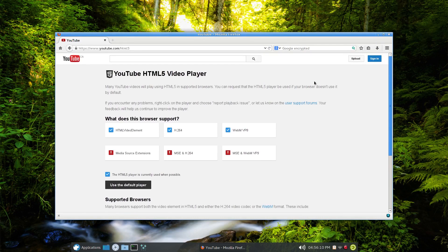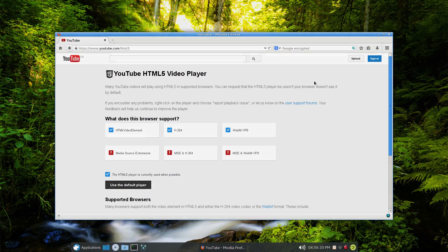Okay, so that should do it. Just my thoughts on the Firefox web browser that comes with a lot of Linux distros by default. I think it's a great browser, and just some of the things I like to do to customize it, basically. If you're watching this, thank you so much for watching. Take care, everybody, and we'll talk to you soon. Bye for now.